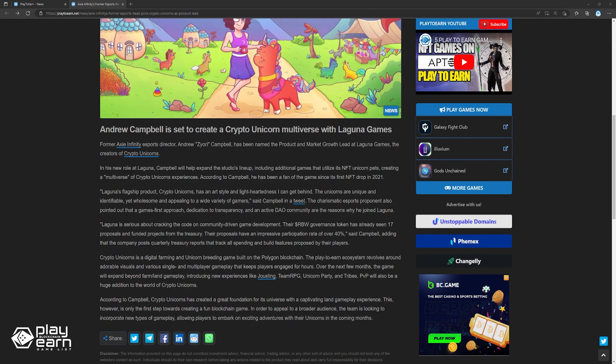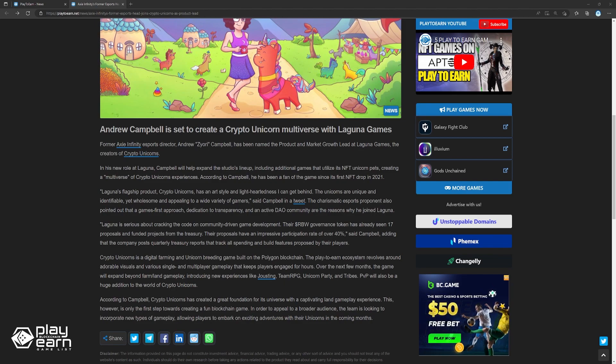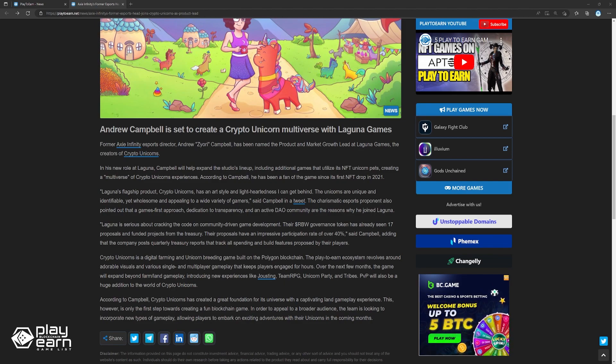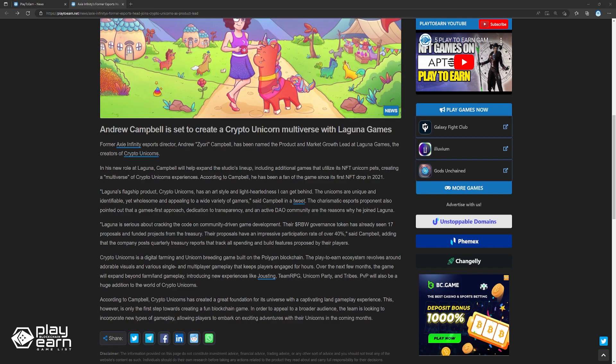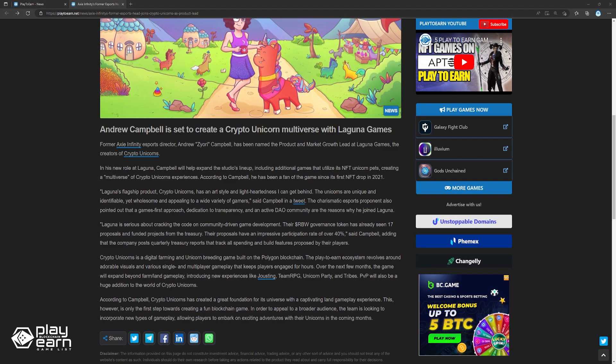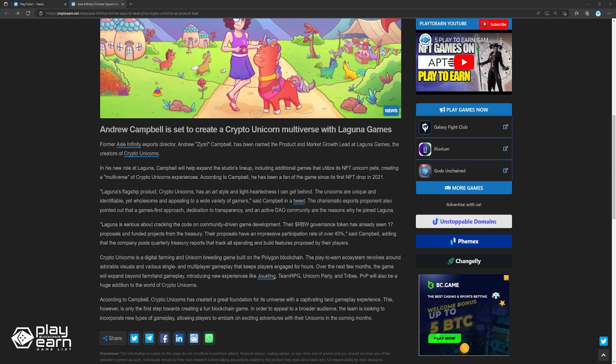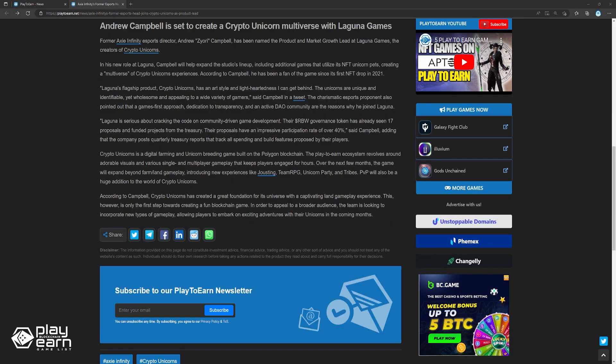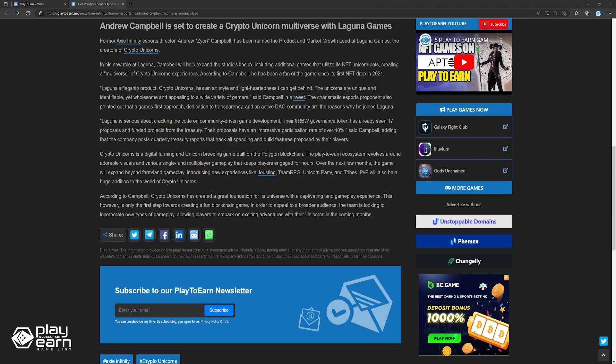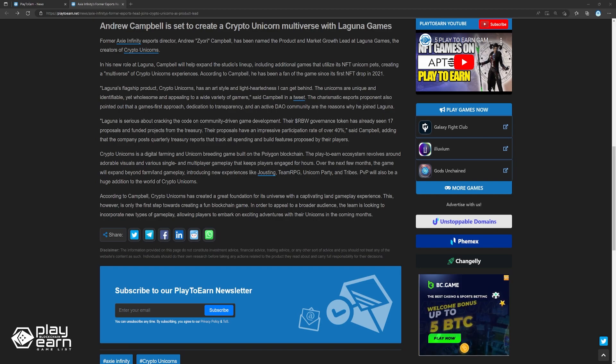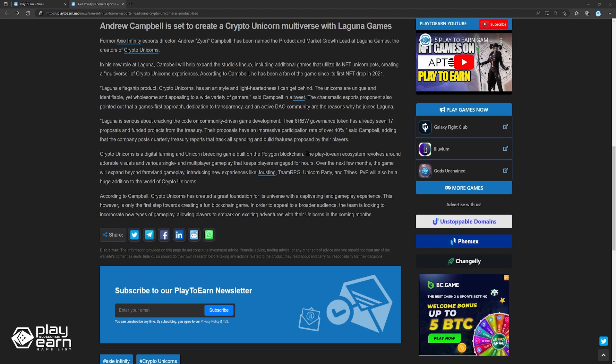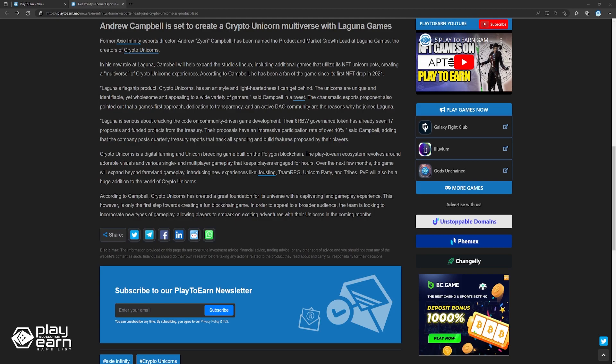Crypto Unicorns is a digital farming and unicorn breeding game built on the Polygon blockchain. The player and ecosystem revolves around adorable visuals and various single and multiplayer gameplay that keeps players engaged for hours. Over the next few months, the game will expand beyond the farm and land gameplay, introducing new experiences like jousting, Team RPG, Unicorn Party, and Tribes. PvP will also be a huge addition to the worlds of Crypto Unicorns. According to Campbell, Crypto Unicorns has created a great foundation for its universe with a captivating land gameplay experience. This, however, is only the first step towards creating a fun blockchain game. In order to appeal to a broader audience, the team is looking to incorporate new types of gameplay, allowing players to embark on exciting adventures with their unicorns in the coming months.